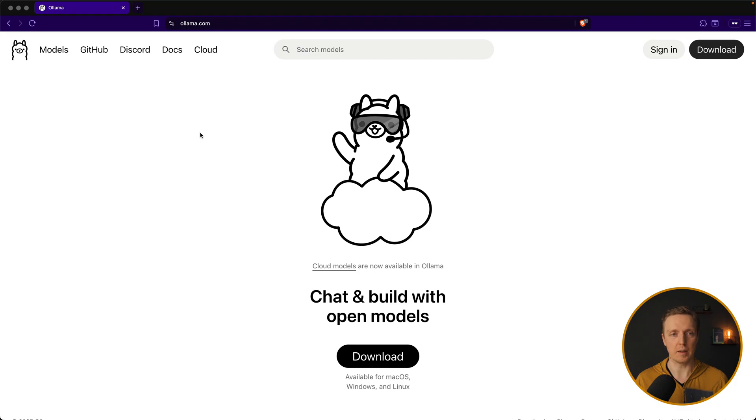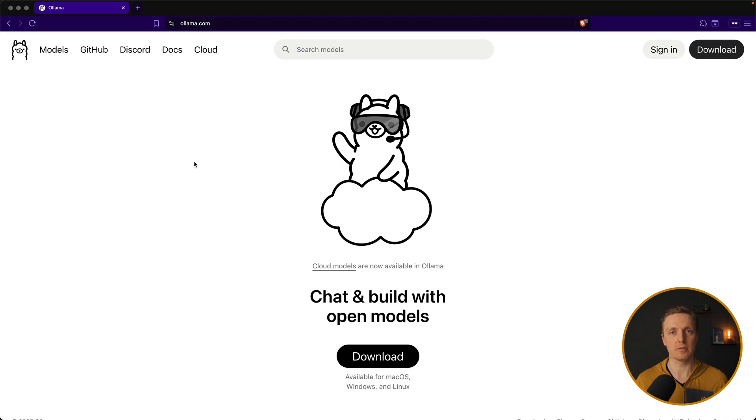So here is the official website ollama.com and this is exactly a service which will help us run all these models on our local machine.